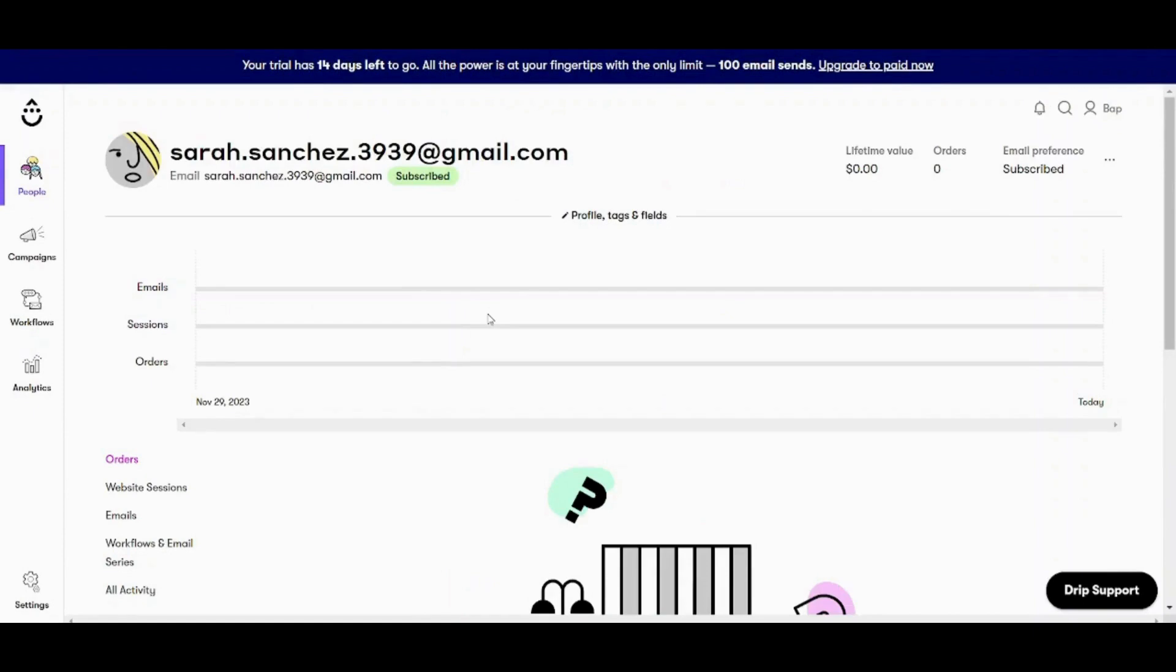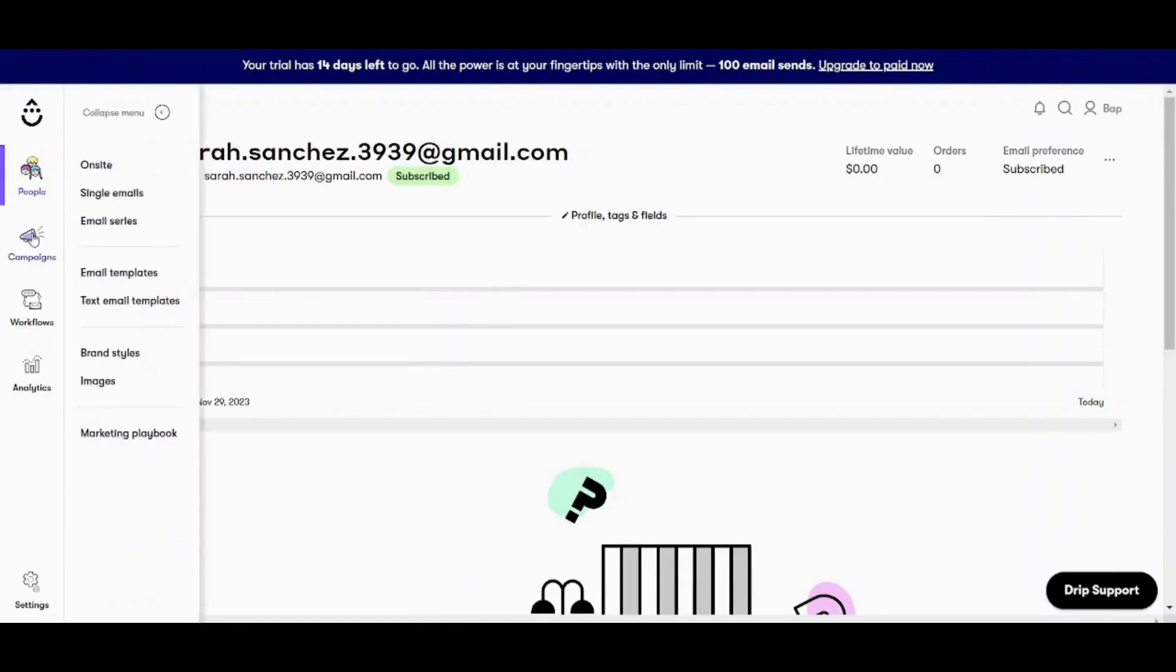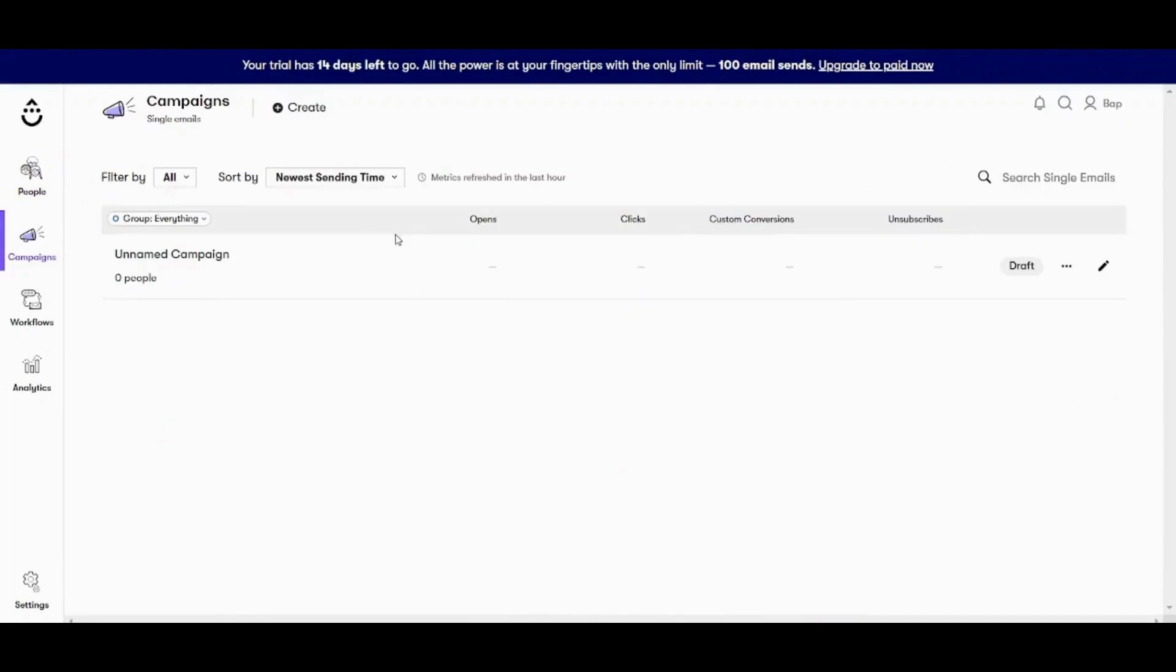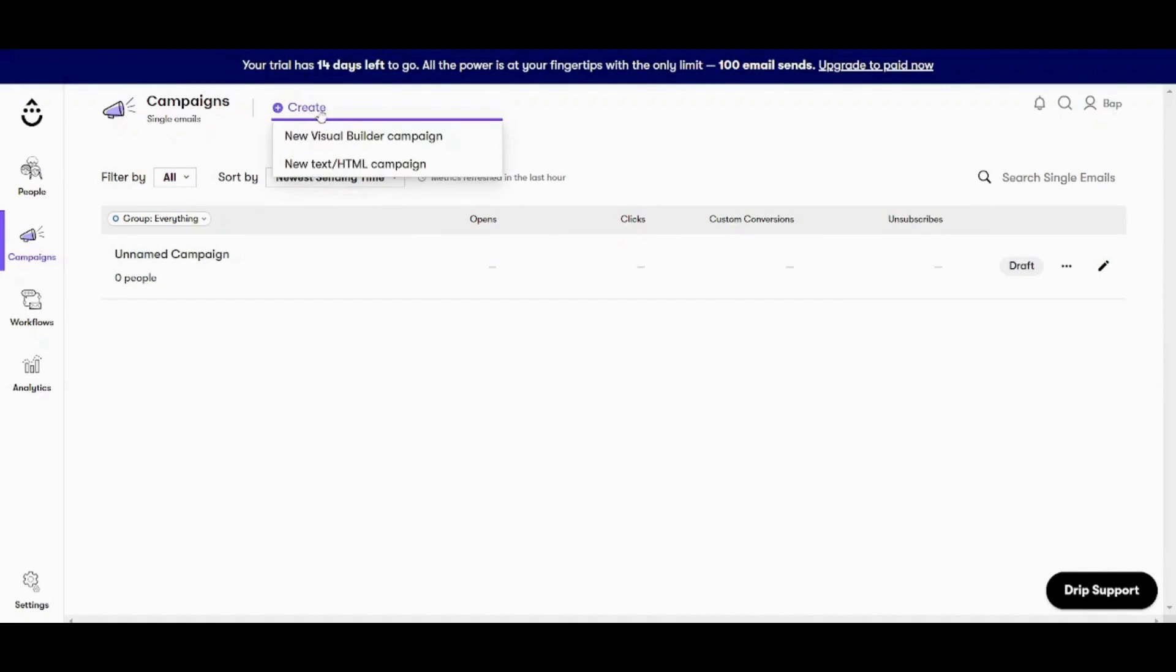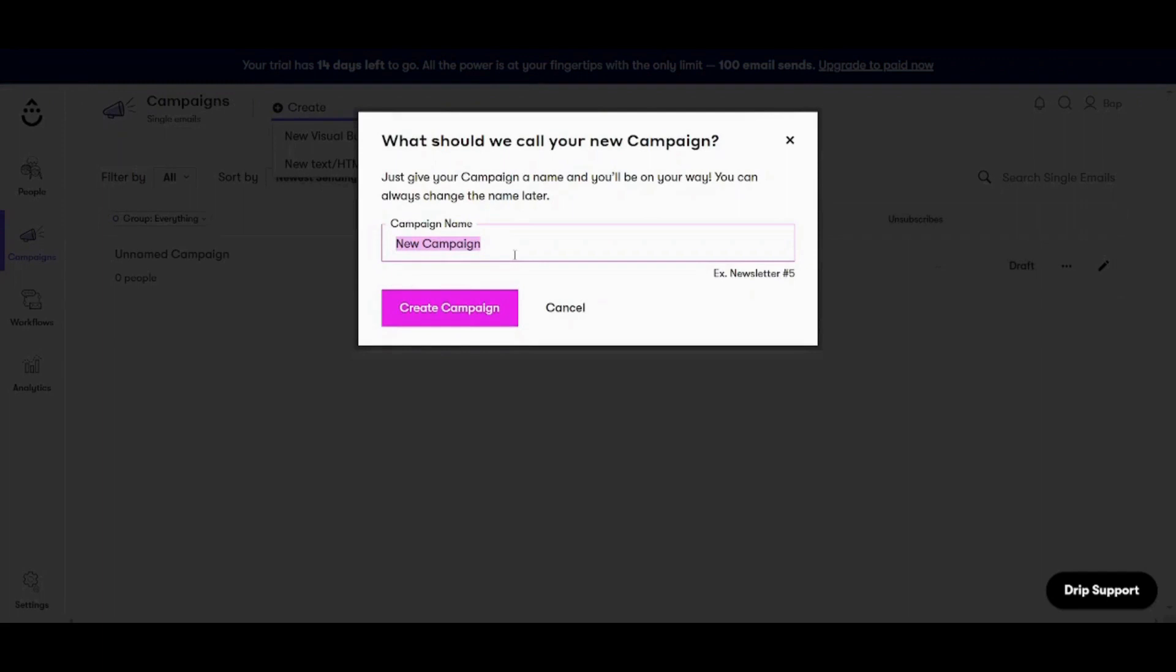Has been added so now let's go to campaigns. Here I will use single emails. And now I will press on create on the top. And I will use new visual builder campaign because new text HTML campaign requires coding and this is a beginner tutorial.